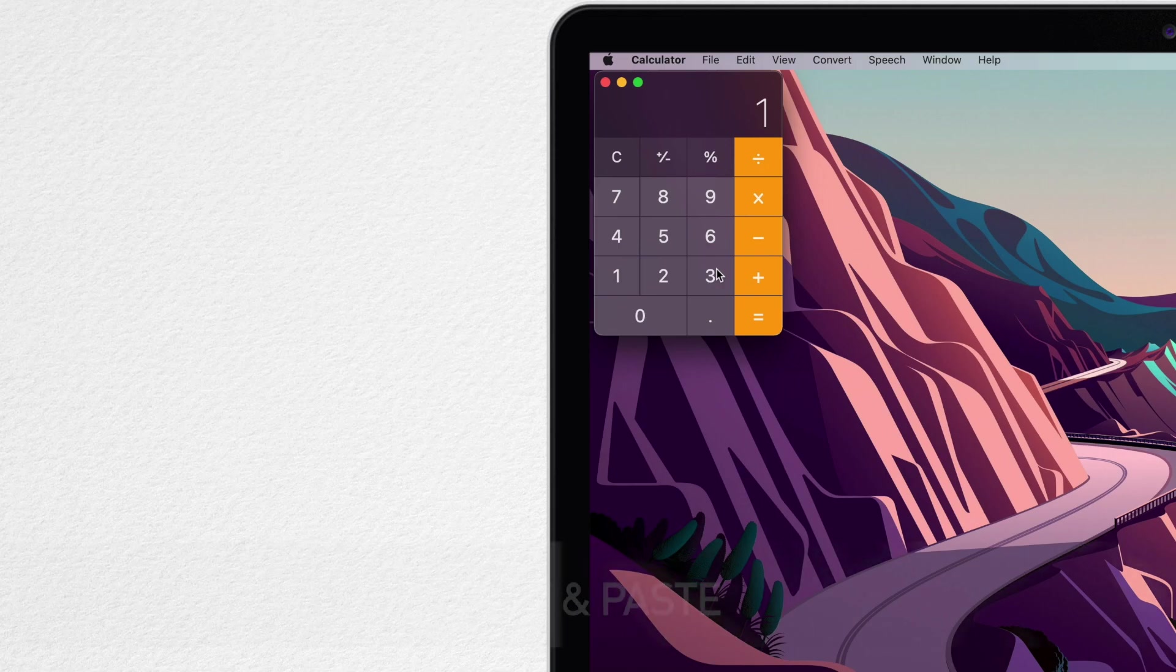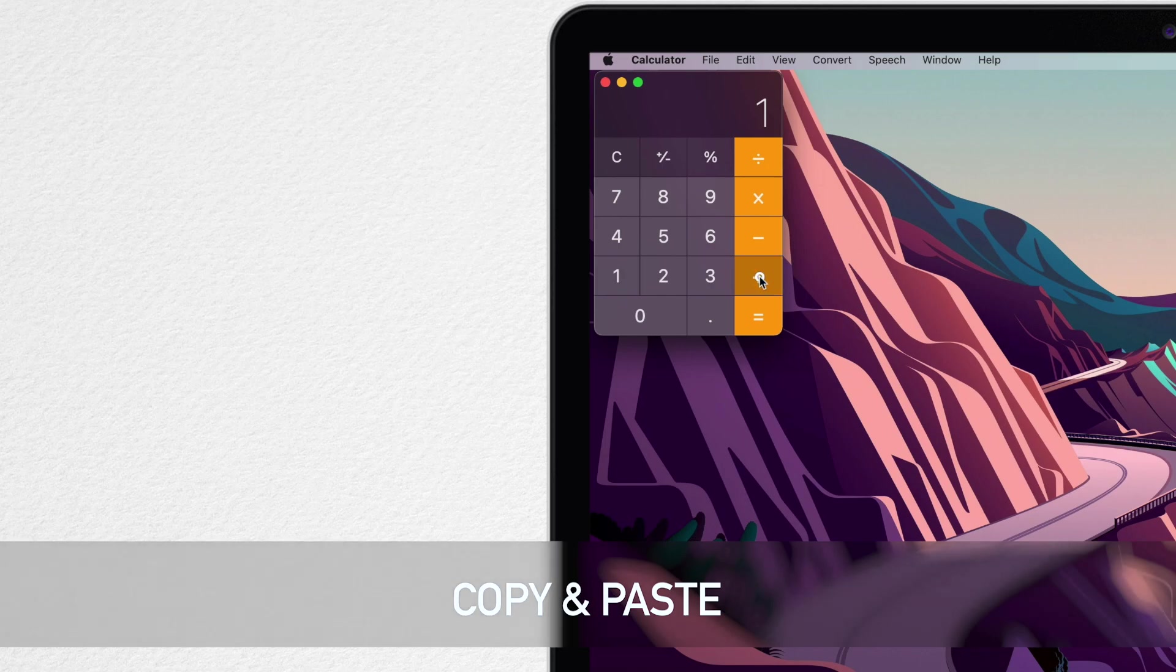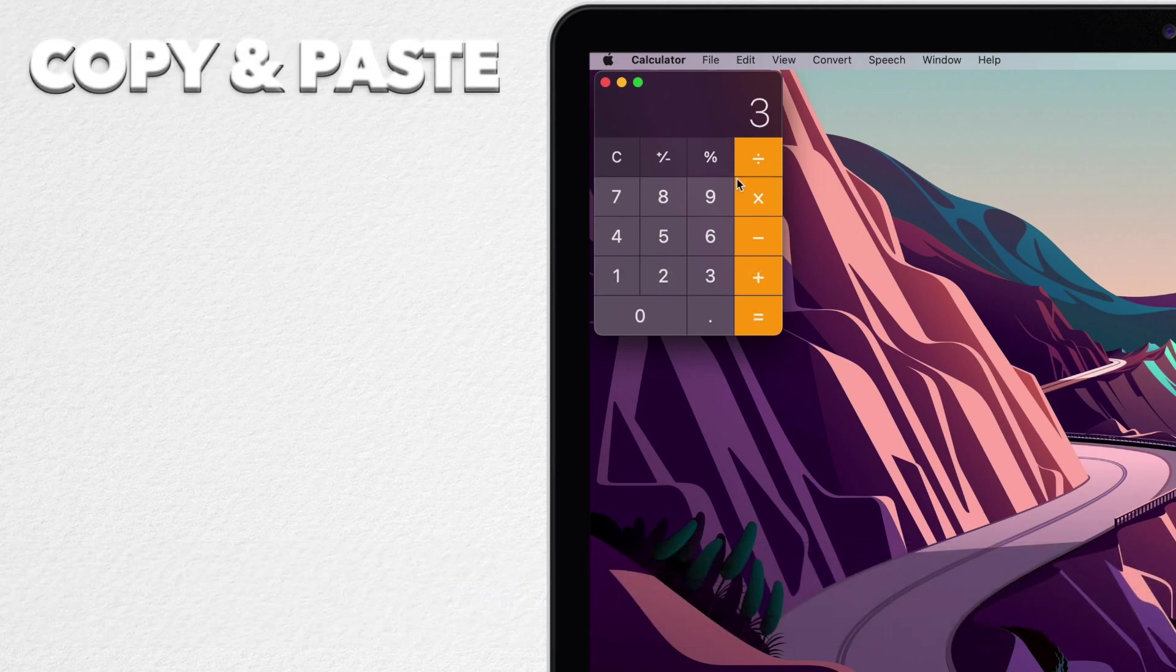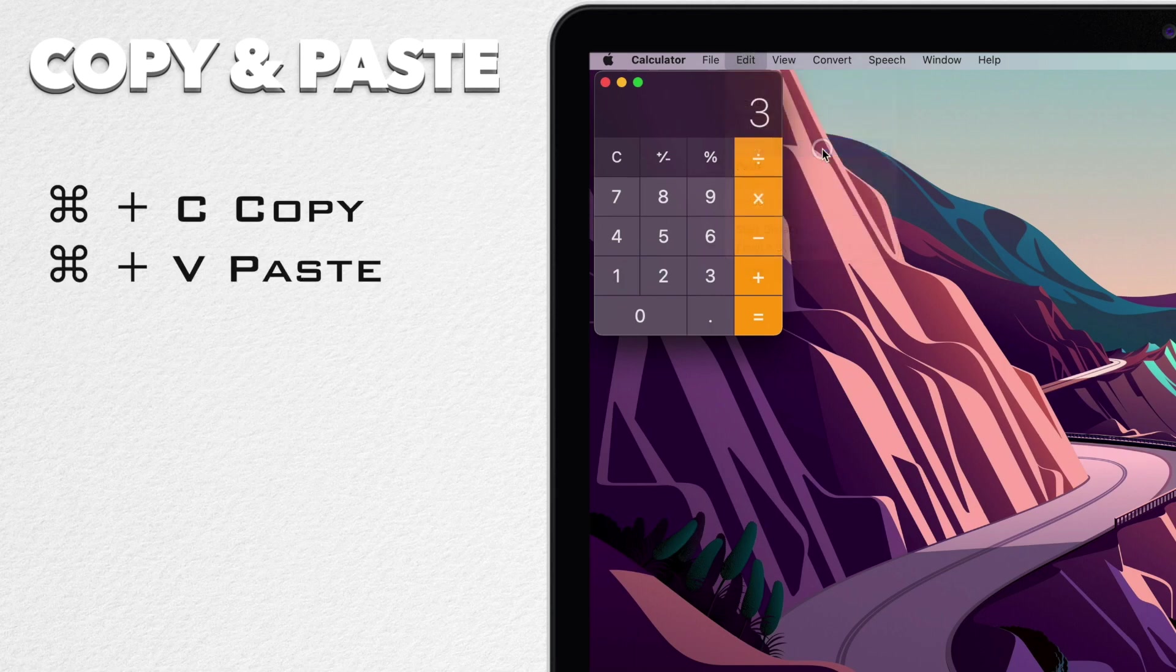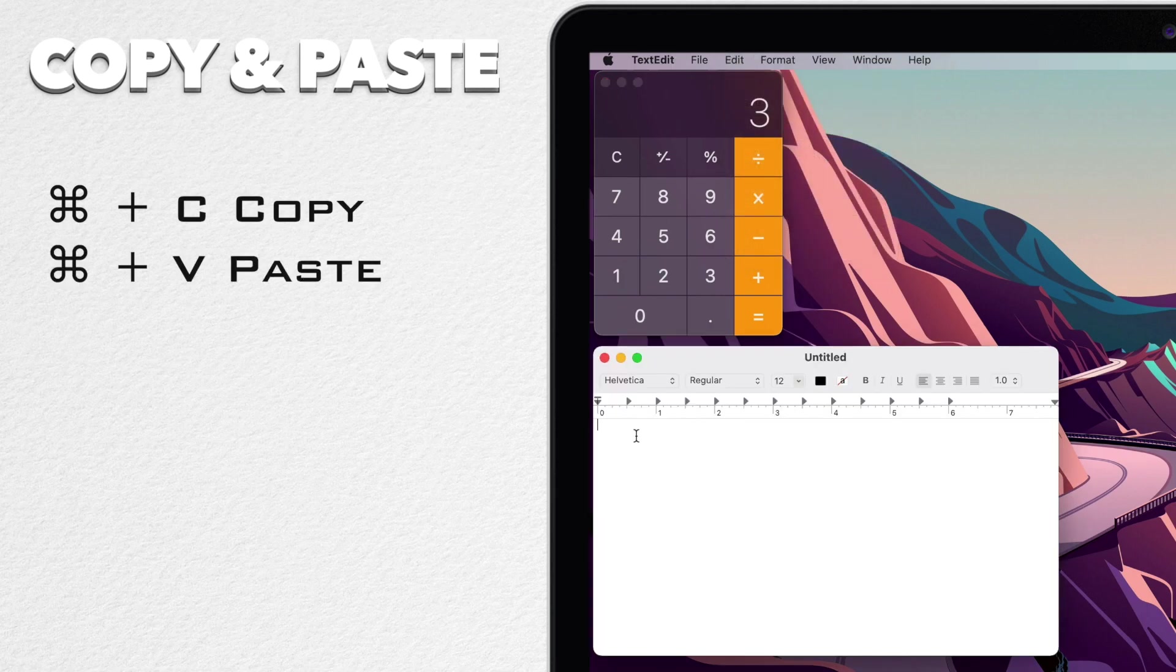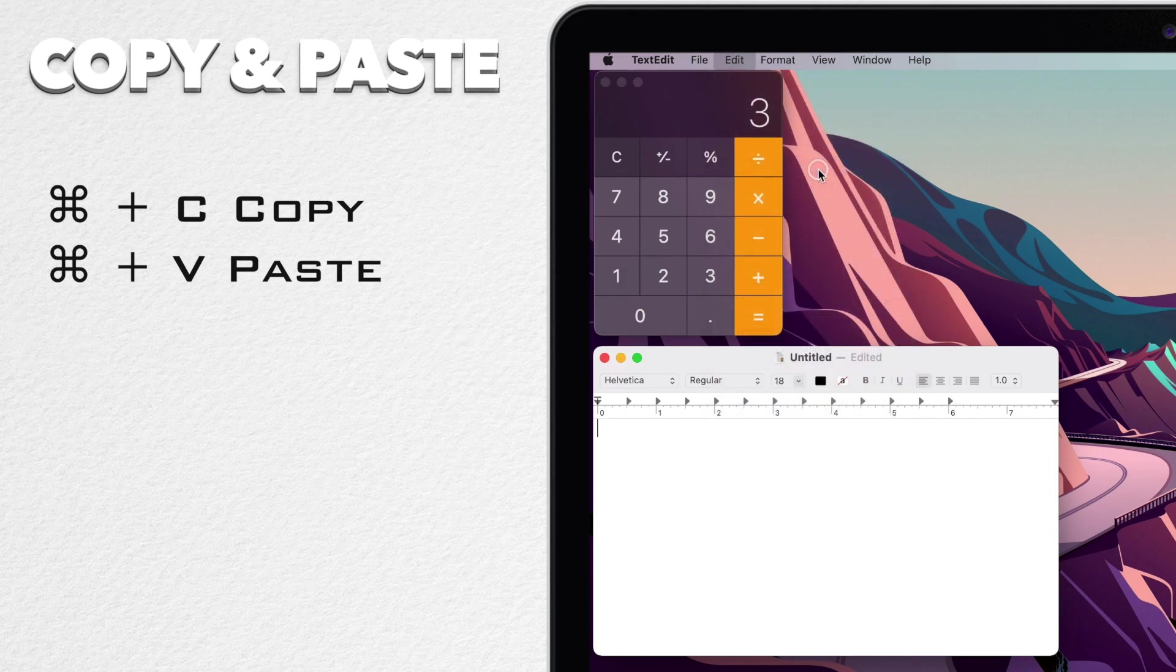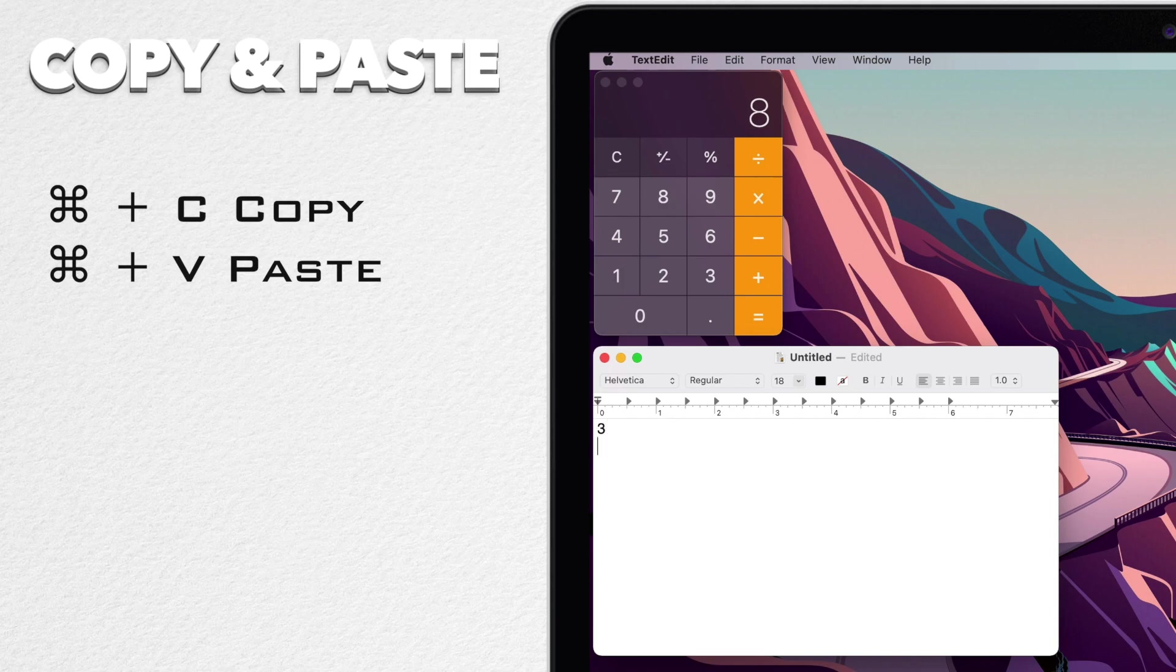Another thing you can do since you are on the Mac is to copy and paste the results. Let's calculate something. I can use the edit menu and select copy and now paste into another app. You can't select the digits, but the Command-C shortcut still works. If you have calculator selected, you can press Command-C to copy and Command-V to paste the number.